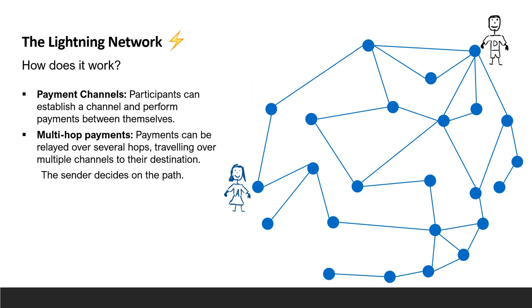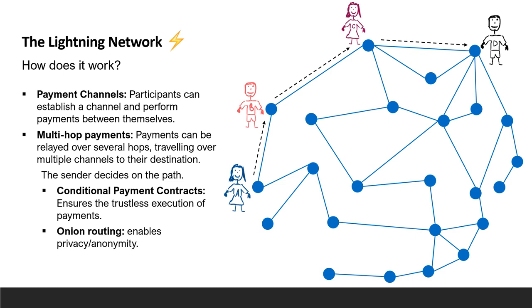Payments can also be made between two users with no direct channel between them by transferring the payment through a route. To implement this, conditional payments are used to ensure trustless transfers and onion routing is applied to enable privacy. As in conventional onion routing protocols, this means that the sender of the payment chooses the entire route.